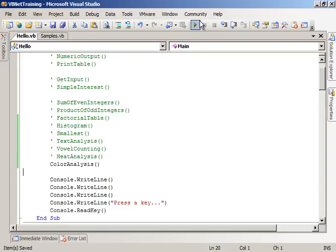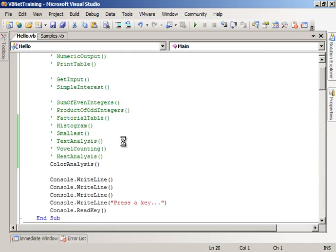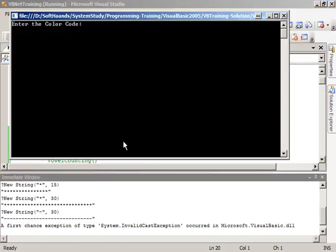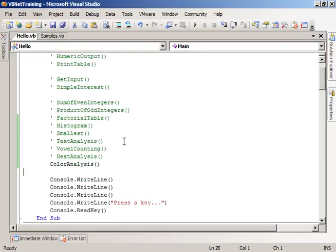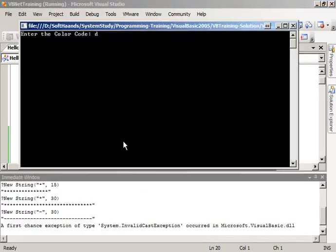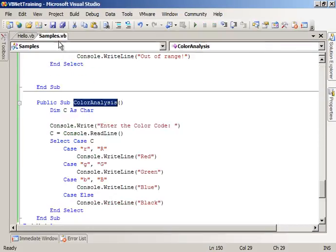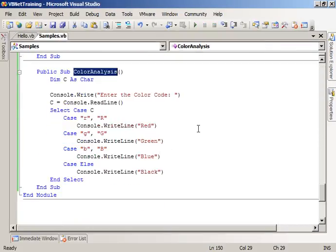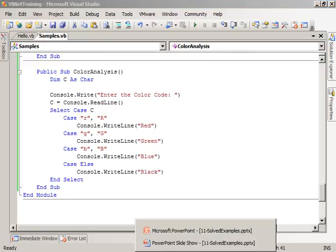Let us run it. Red. Again run green. Again run black. So you try to execute yourself.